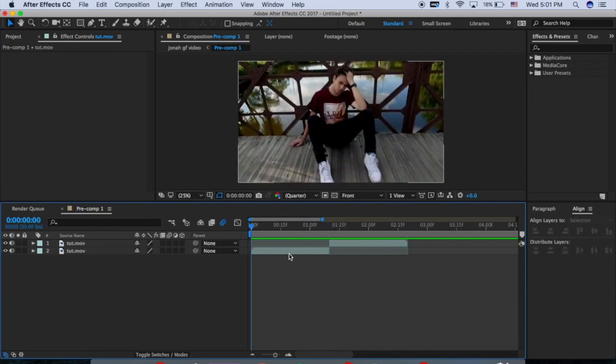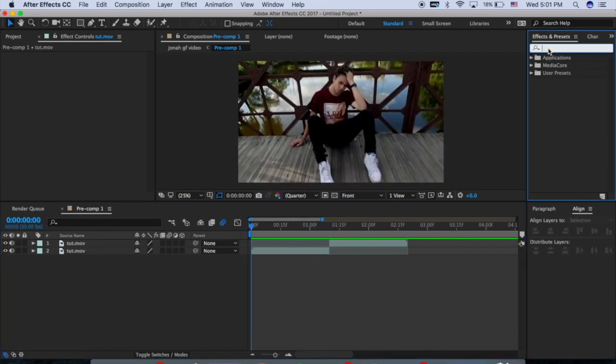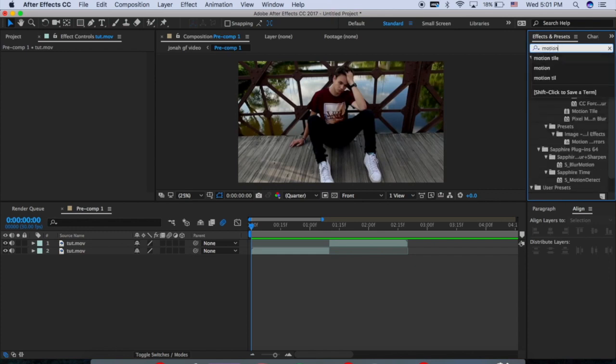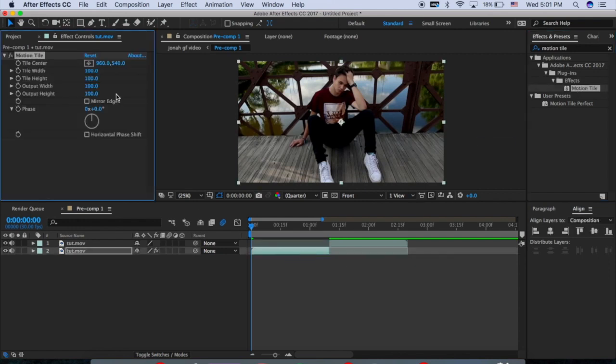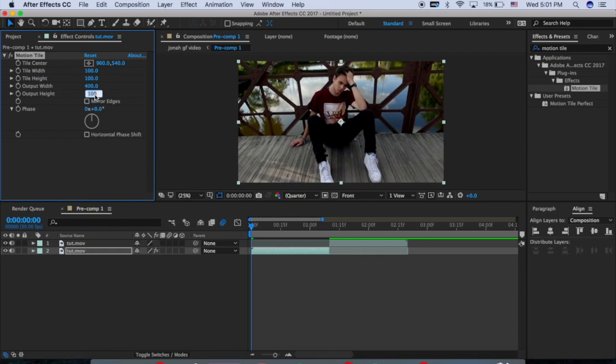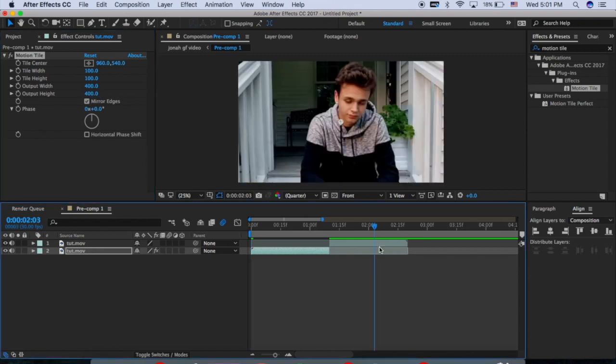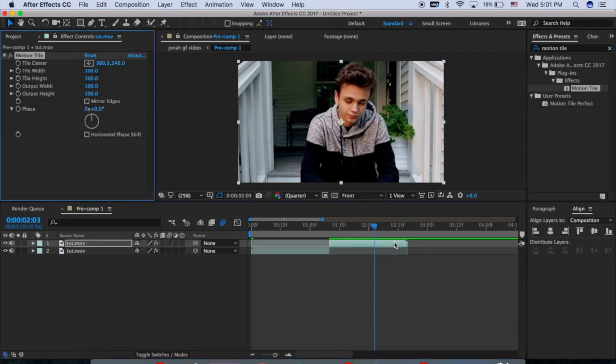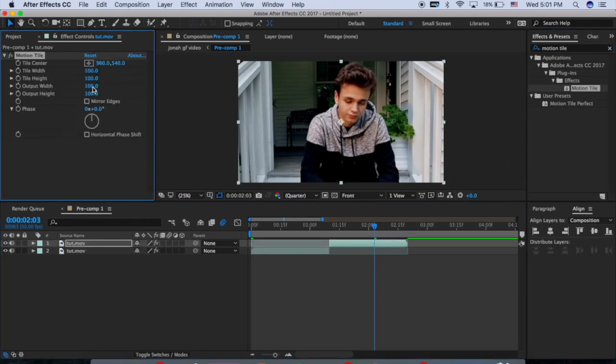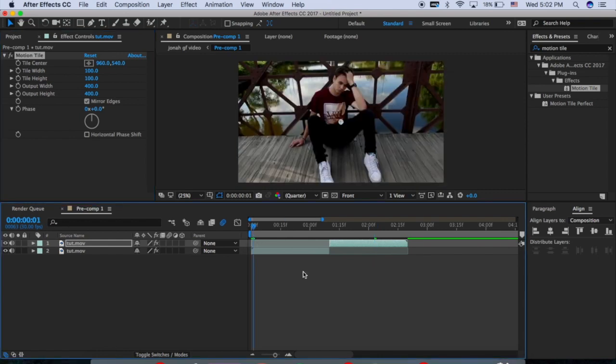So what you first want to start by doing is going to the effects and presets menu and searching up motion tile and then just putting that on both of your clips. Only change the output width and the output height. I'll just do like 400 for each. That's a pretty good number and then click mirror edges and I'll do the same for this clip. Put motion tile, set both of these to 400. You can go more if you want it to be a further zoom, but this will be fine.